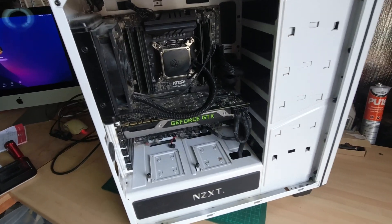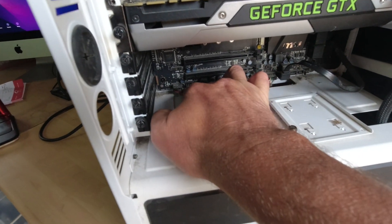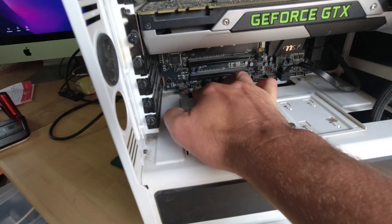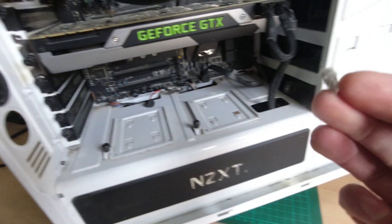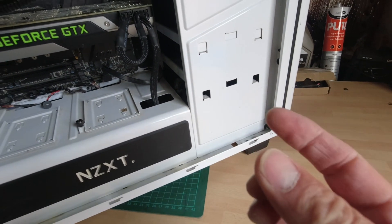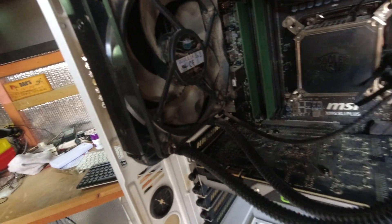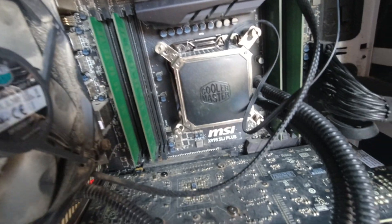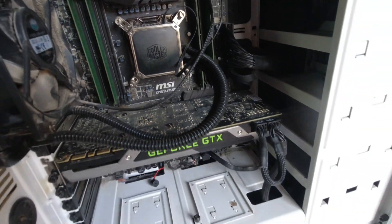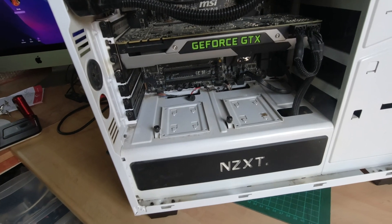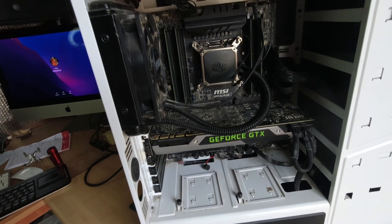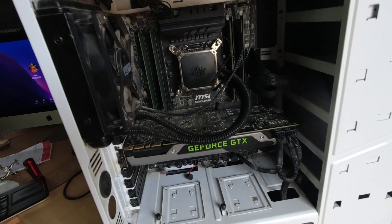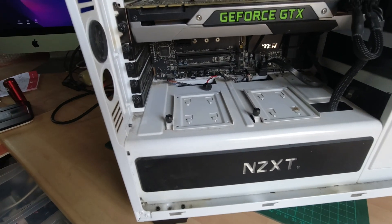I've just taken the side off. It is absolutely filthy in it, plenty of dust bunnies. So I think maybe a stripped down clean before we try getting it going. It's likely it's overheated and killed the processor. That's my first thought.